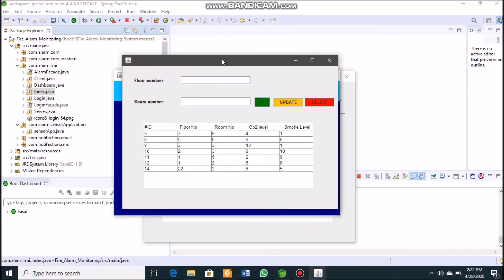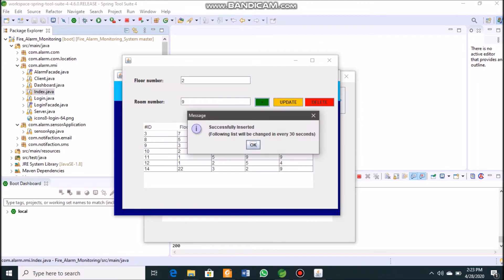This is our admin dashboard, displaying ID, floor number, room number, carbon dioxide level, and smoke level. To create a new fire alarm entry, we provide a floor number and room number — for example, floor number 2 and room number 9 — then click the green button to add the record.